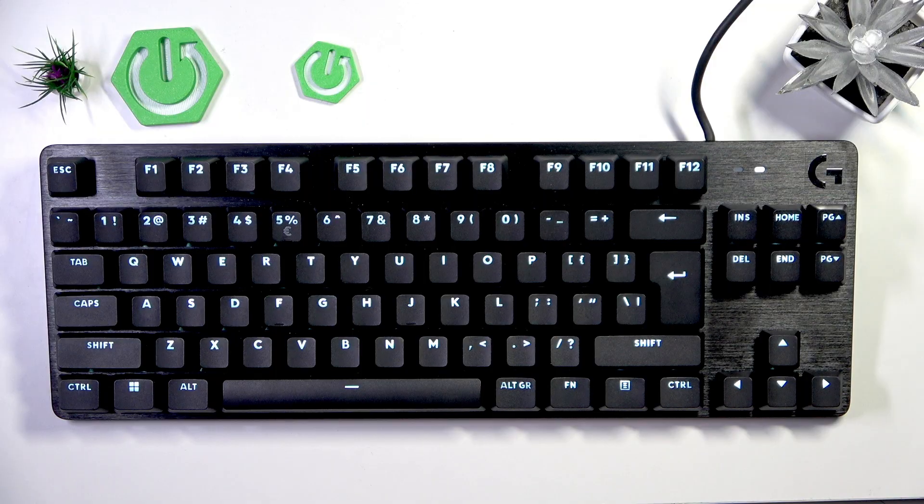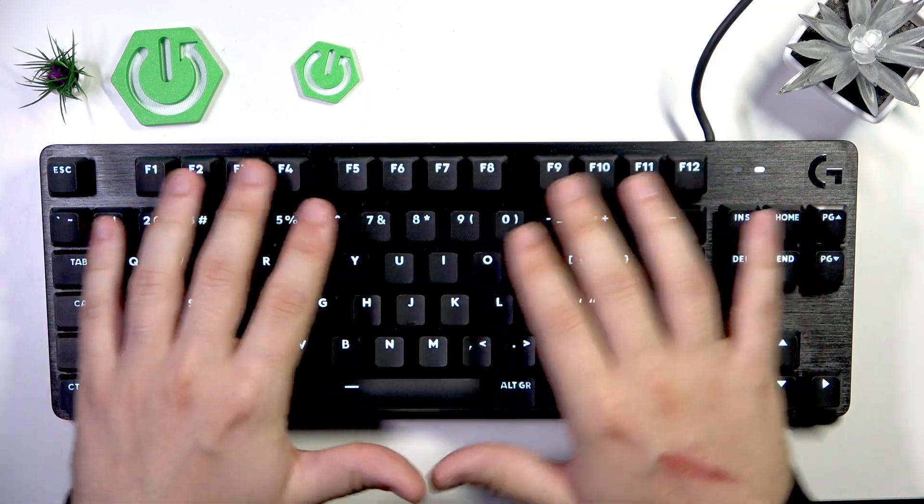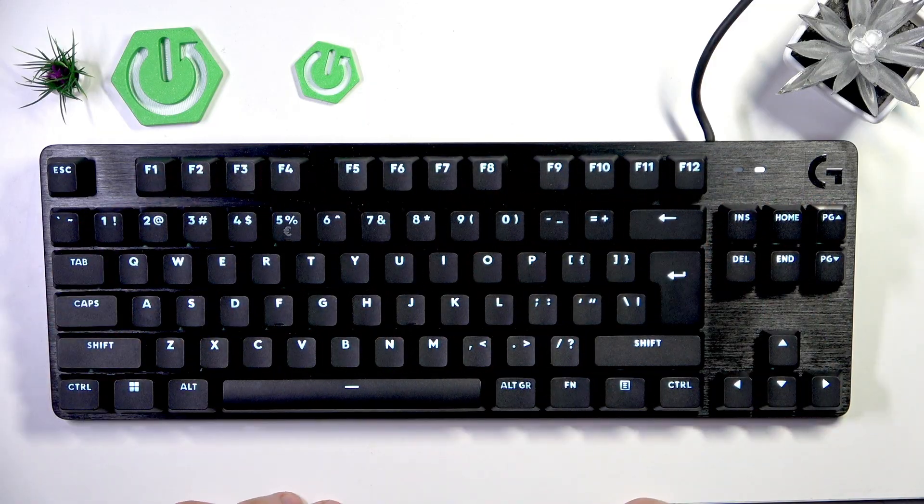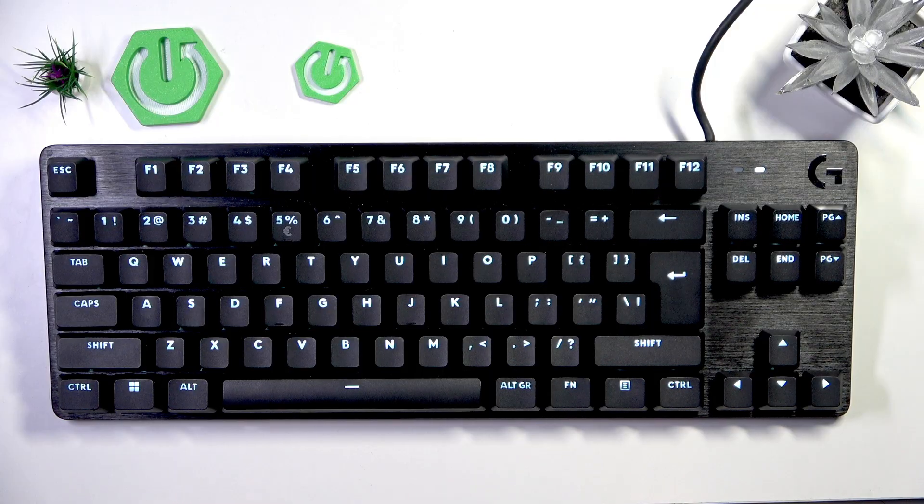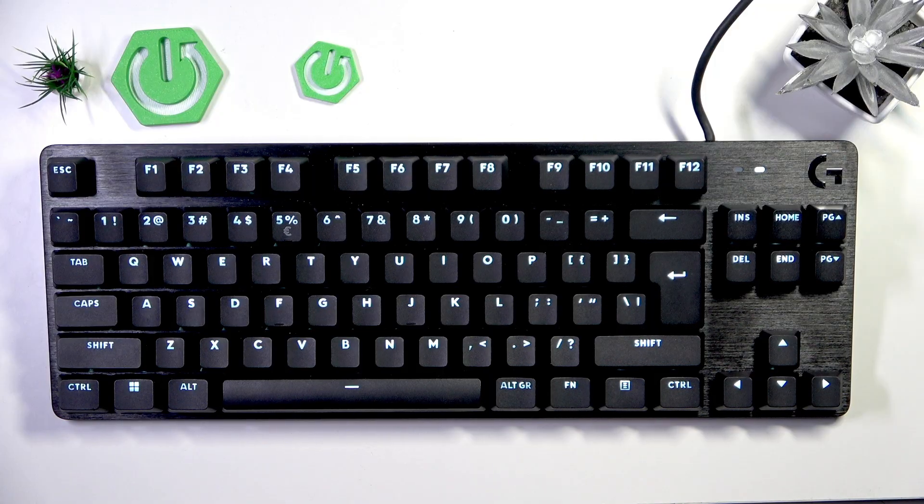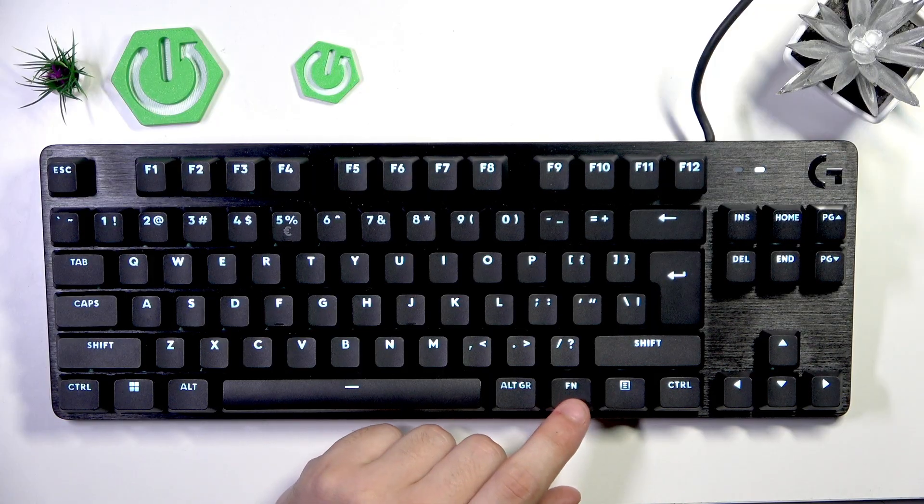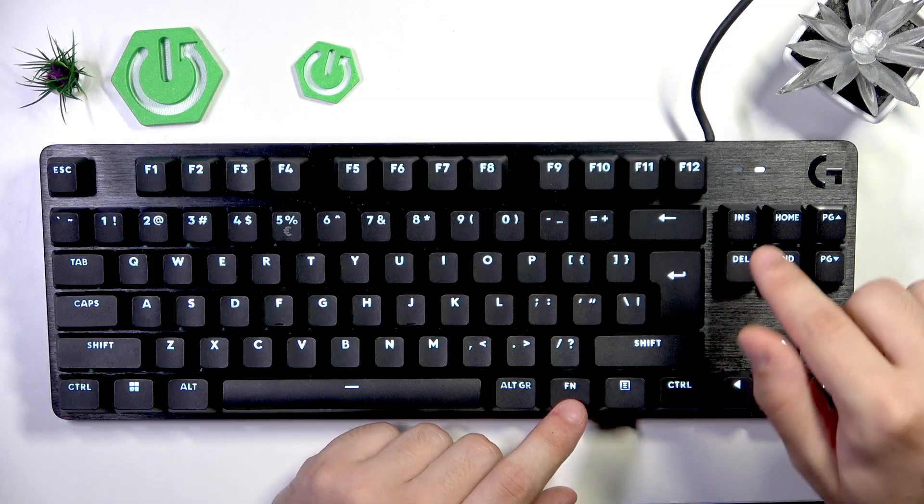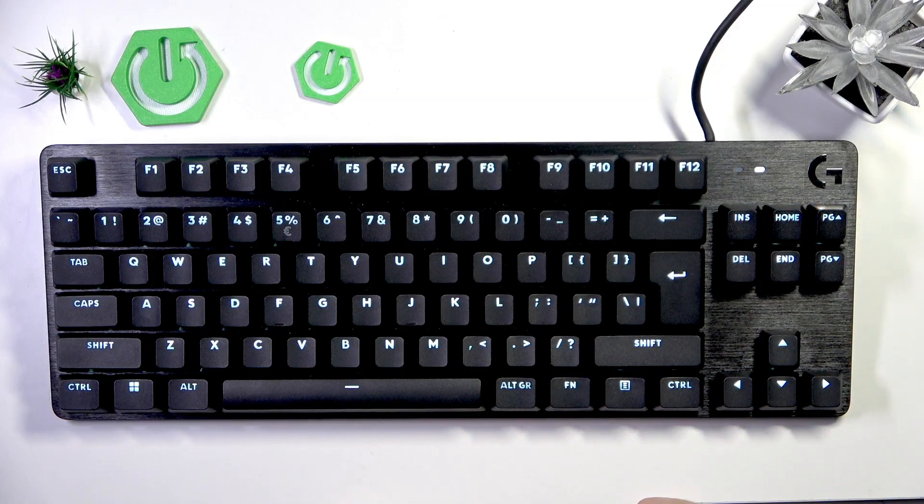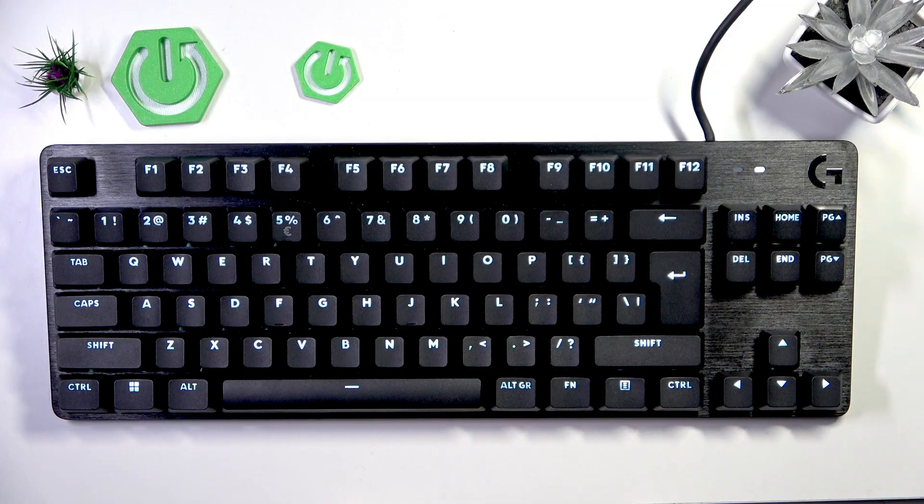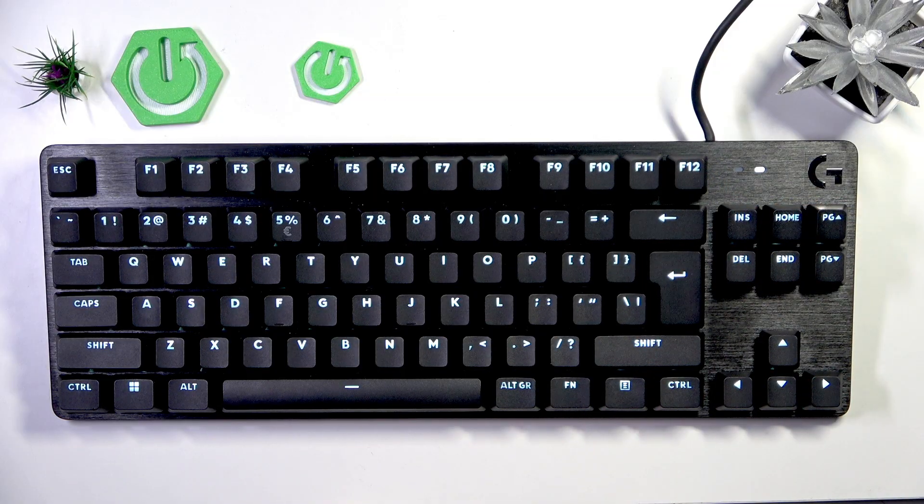Currently we have the static lighting, and to change it we need to hold the FN button and then hit F12. We have a few modes, and I'll show you all of them.